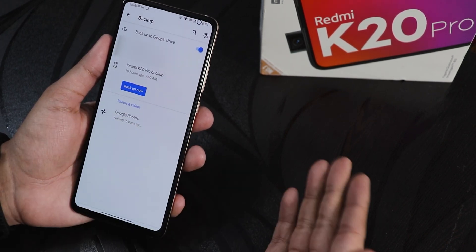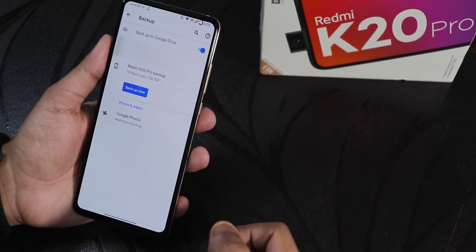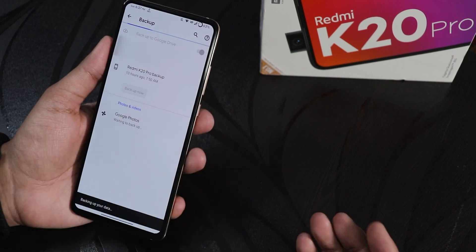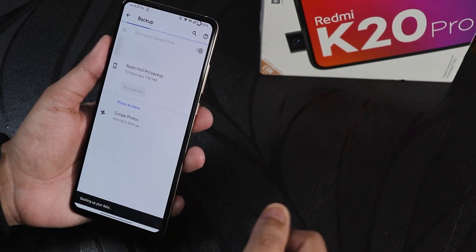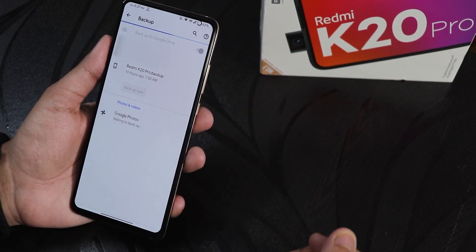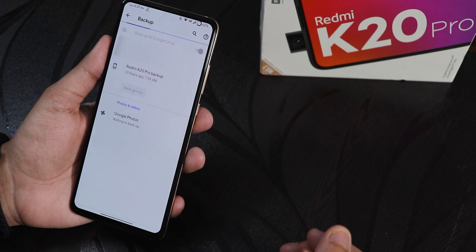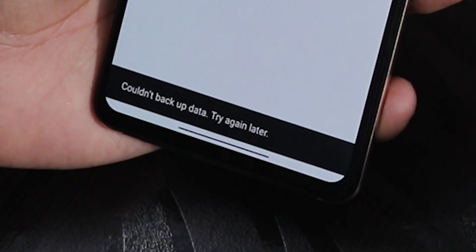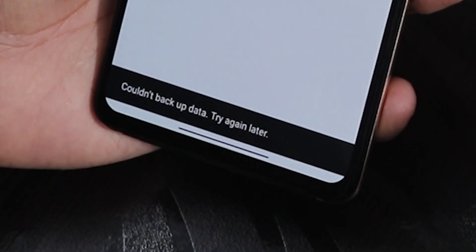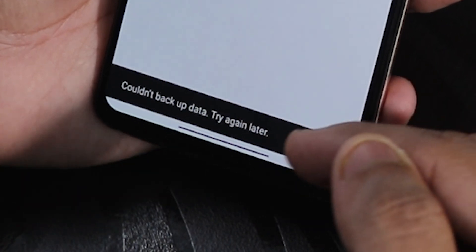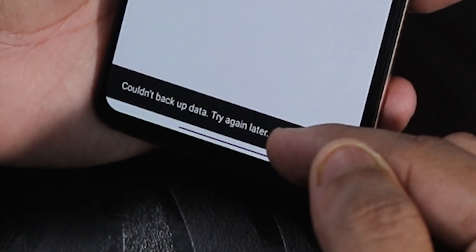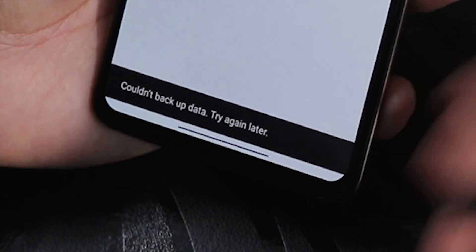After doing that, go back into System and then the Backup section. Right now, as you can see, the 'Backup now' option did appear. If I tap it, it will start the backup automatically. But it shows 'could not backup right now', so to fix this you just have to reboot the device once.